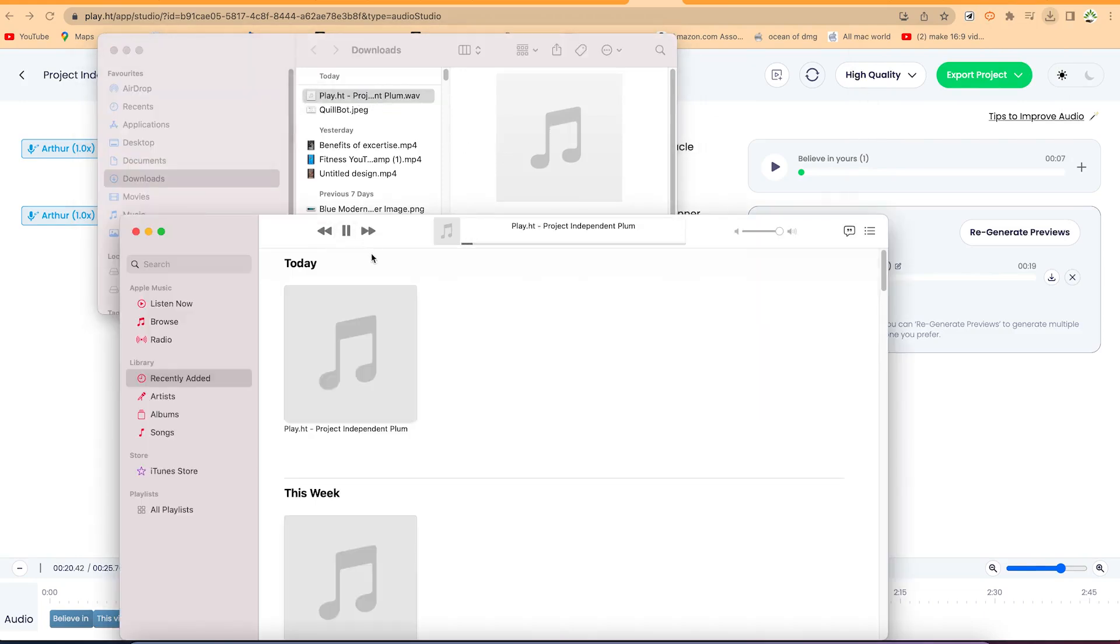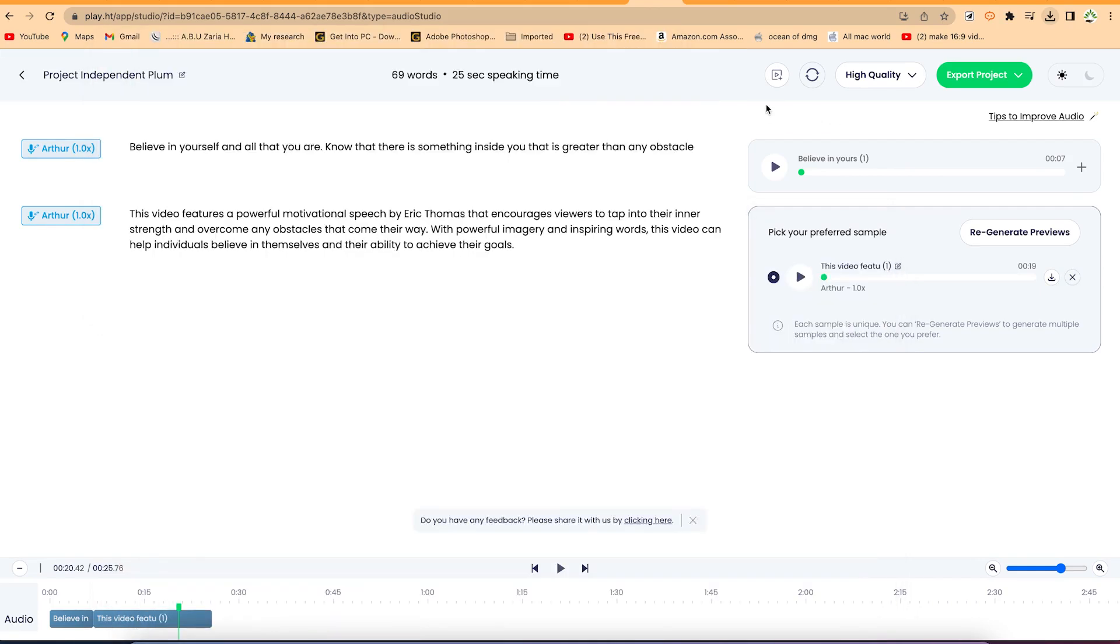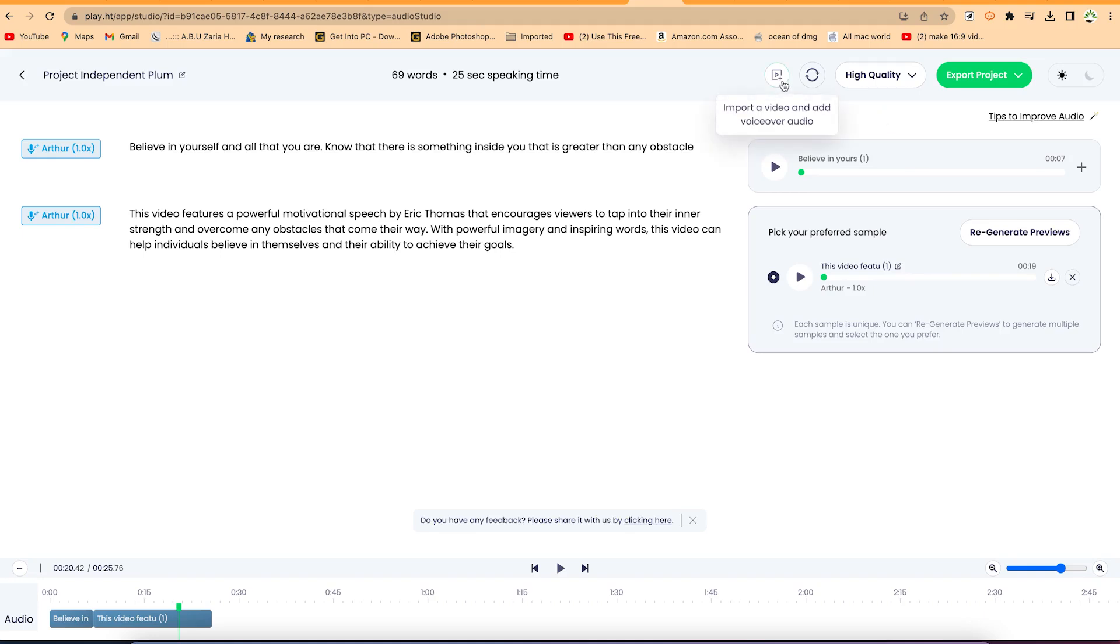Believe in yourself and all that you are. Know that there is something inside you that is greater than any obstacle. You see that is perfect and it's fantastic. You can just go ahead and give it a try. Transcribe any of your texts into exceptional audios that are human-like and I assure you you will enjoy this transformation. If you want to have access to this, I will leave a link in the description. You just click and you'll be able to register and give it a try and if you like it you can go ahead and subscribe. So thanks for watching and please remember to give this video a thumbs up if you like it and I look forward to seeing you in the next video. Bye!